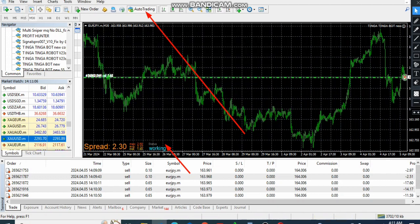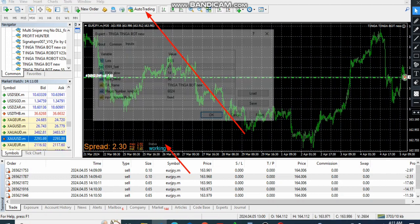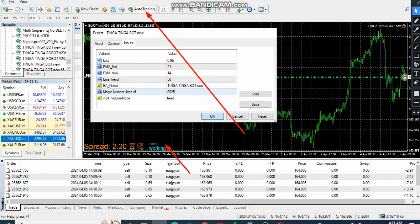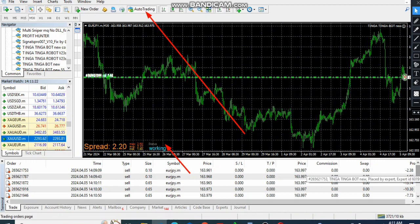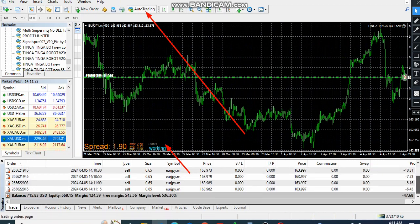We can go again and add some more — maybe five again. Then I leave it like that. We are expecting this to come into profit.